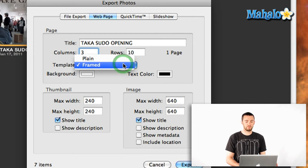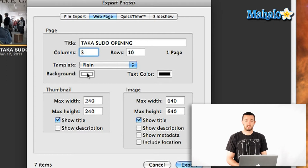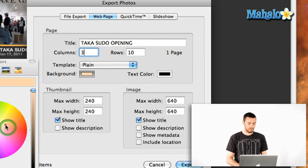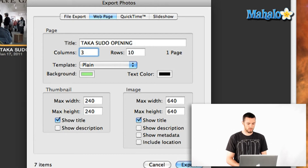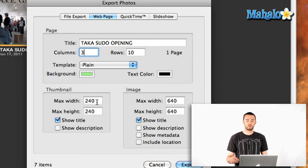The template can be plain or framed. I'm going to show you how easy that is. It's going to start off with a number of thumbnails and then when you click on them it'll go to the full size image.